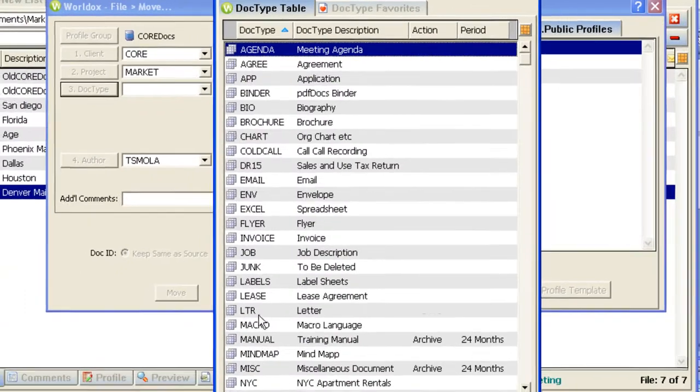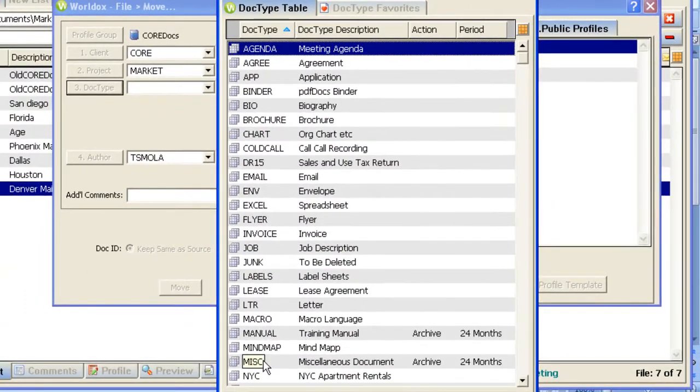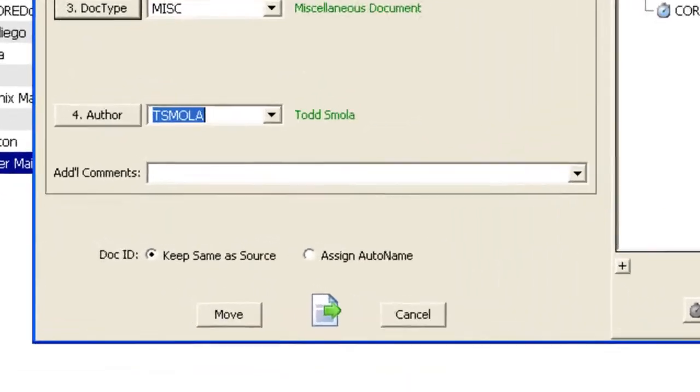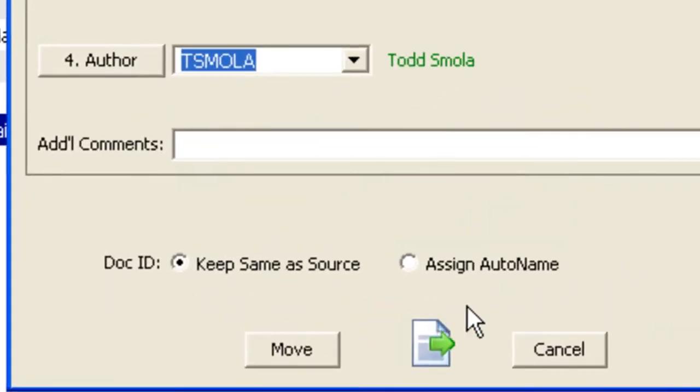I'm just going to assign a miscellaneous doc type at this point because they may represent a mixture of different doc types, but I do want to move them at this time as a batch.